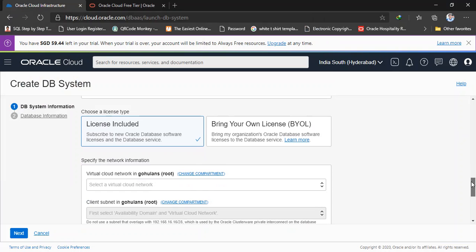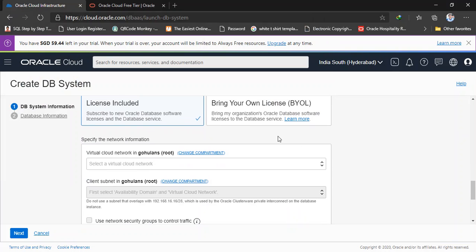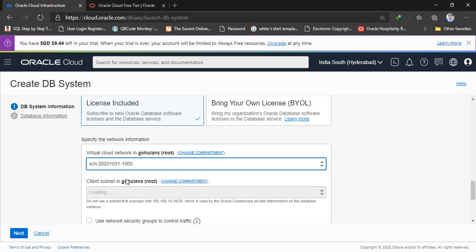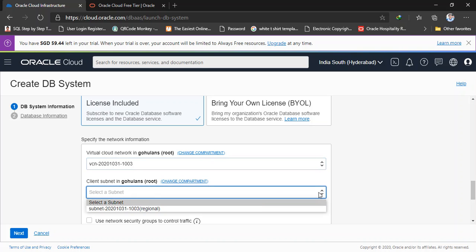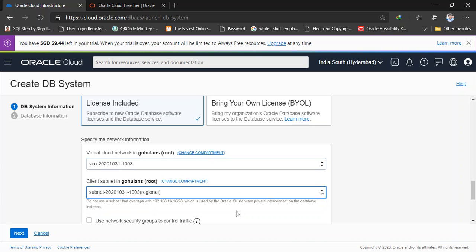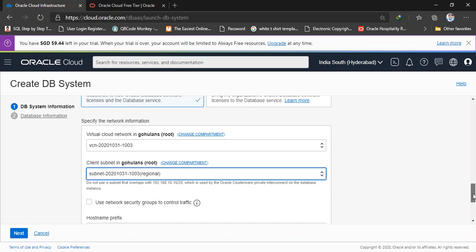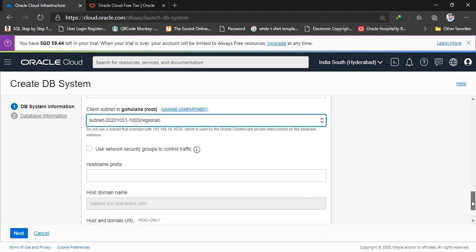And the license type, I'm going to select license included. So it already includes a license. And the virtual cloud network - don't forget to create a virtual cloud network prior to creating this database. I already created this virtual cloud network. And the subnet it automatically selects. And the other thing, once you create this virtual cloud network, don't forget to allow the network traffic for 1521 port. Or if you are using a different port, allow that port. Or if you are using for demo or testing purposes, you can allow all ports for the network.